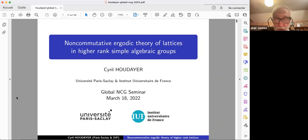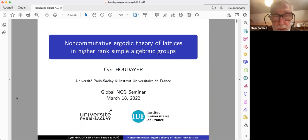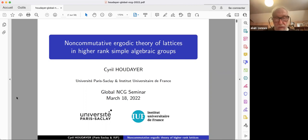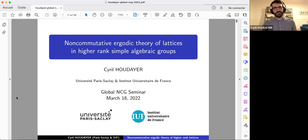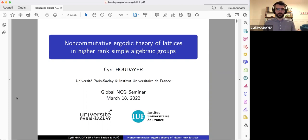It's a great pleasure for me to introduce Cyril Ludaillet, who will talk about the non-commutative ergodic theory of lattices in higher rank simple algebraic groups. Thank you very much for the invitation and the introduction. I'm very grateful to give a talk at the NCG seminar.